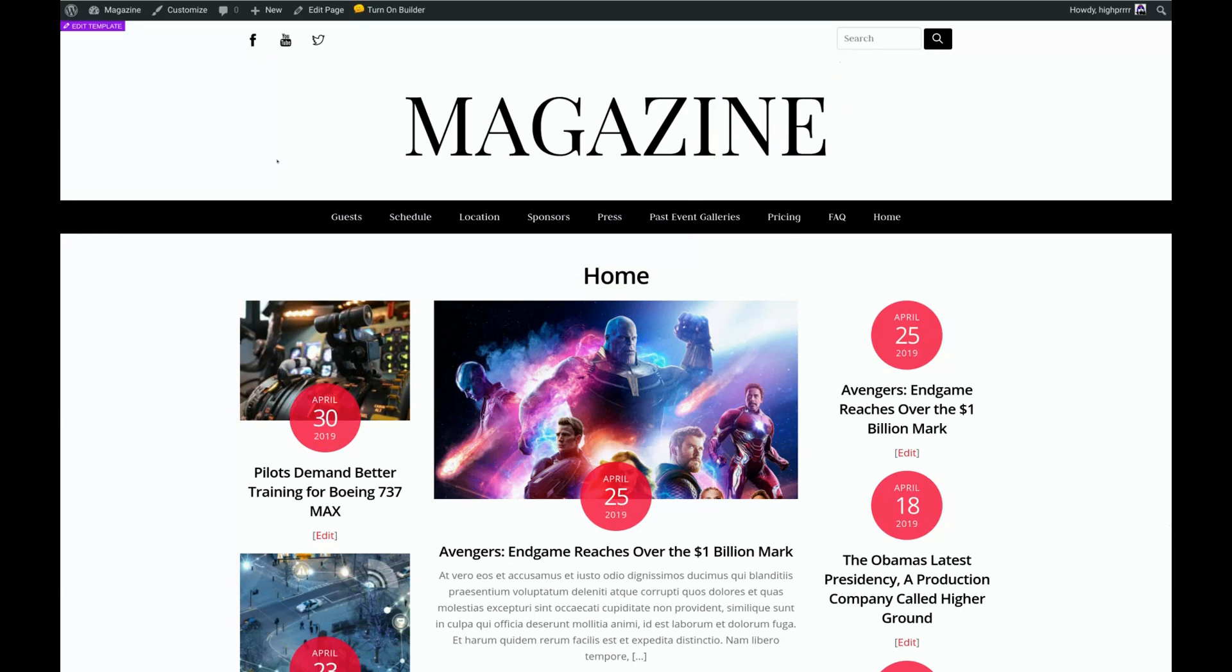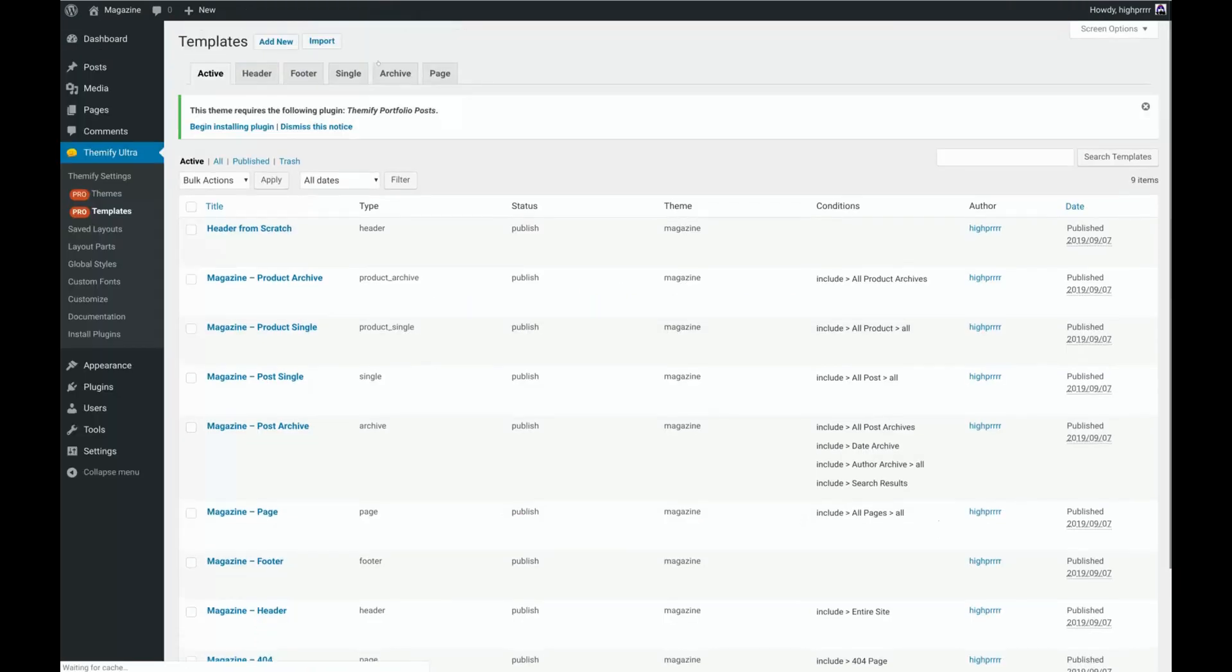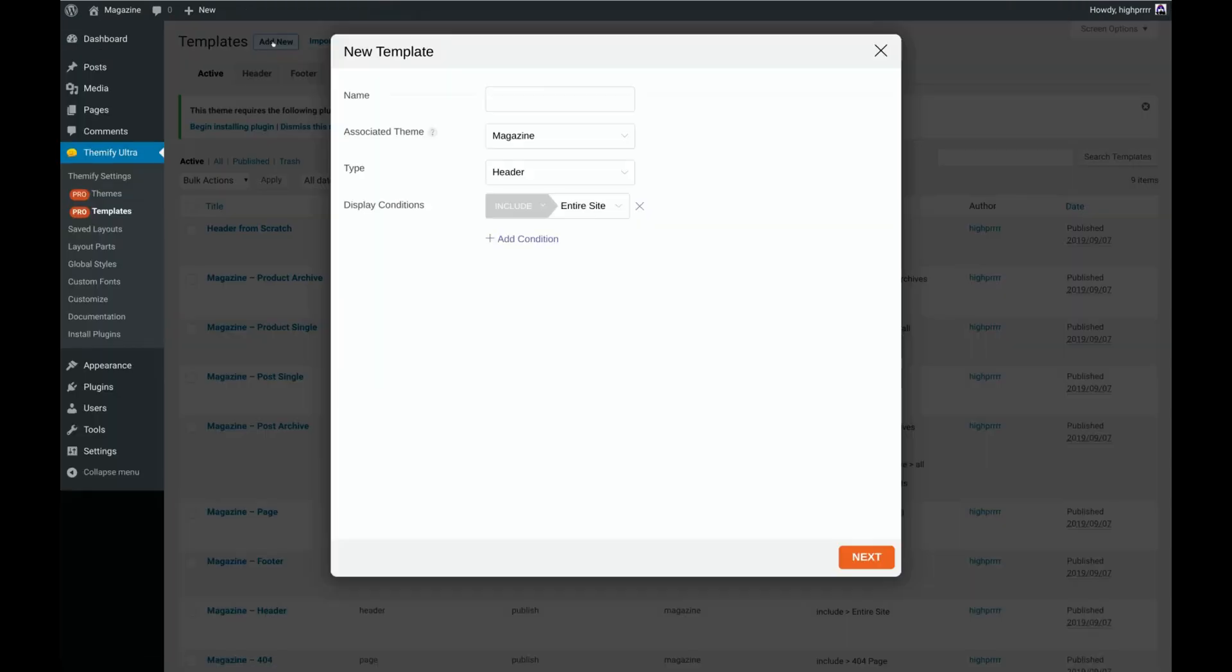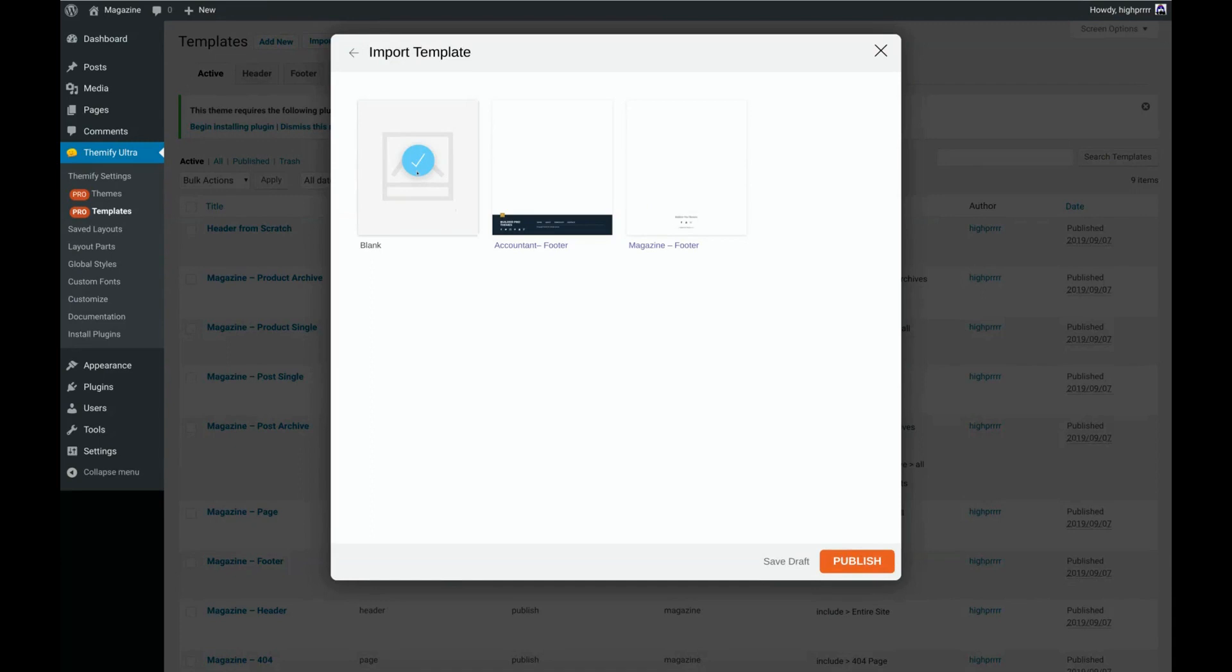As usual we're going to get started by hovering over Turn on Builder and we're going to choose Pro Templates. Then we're going to click Add New. We'll give our footer a name and make sure that we choose footer for the type. Go ahead and click Next. We'll leave this selected as blank because we're going to be creating this from scratch. Go ahead and click Publish.